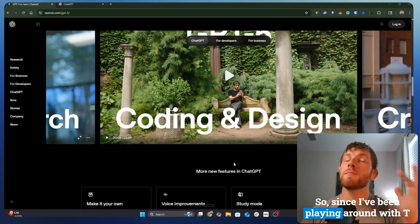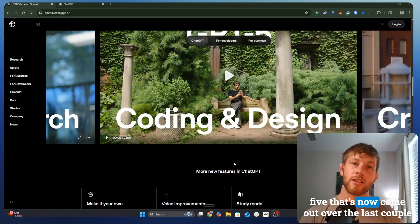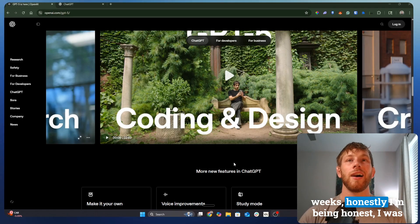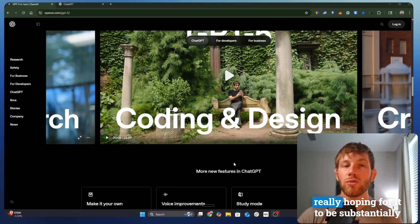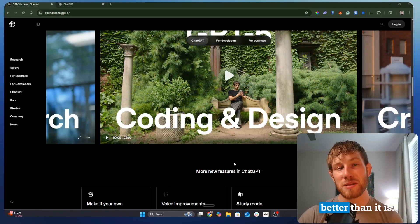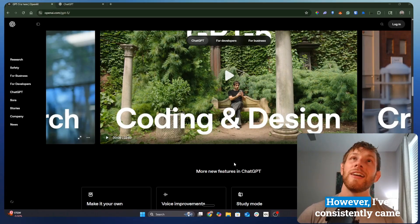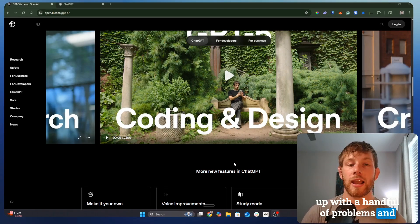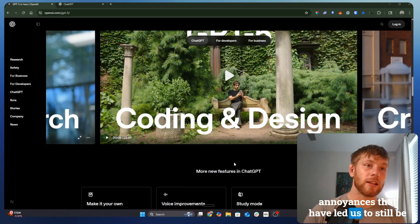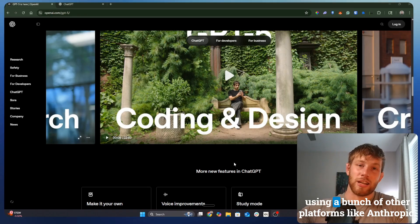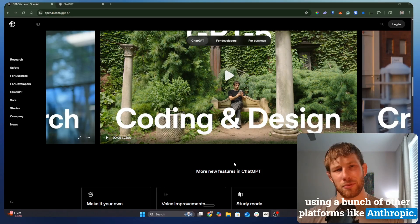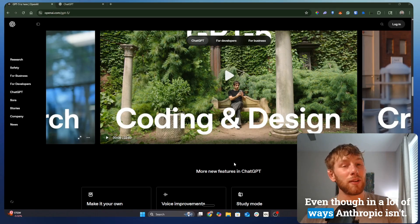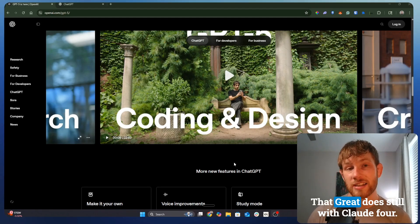Since I've been playing around with ChatGPT 5 that's now come out over the last couple weeks, honestly, I was really hoping for it to be substantially better than it is. However, I've consistently came up with a handful of problems and annoyances that have led us to still be using a bunch of other platforms, like Anthropic.